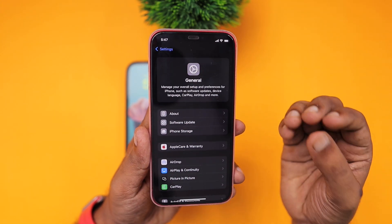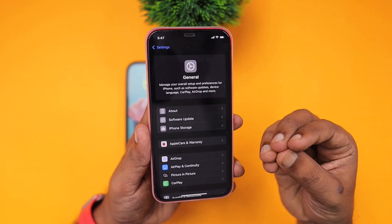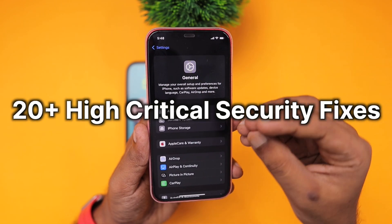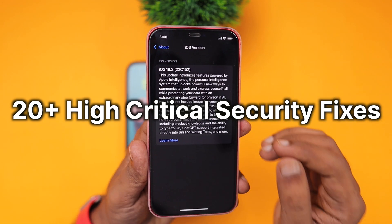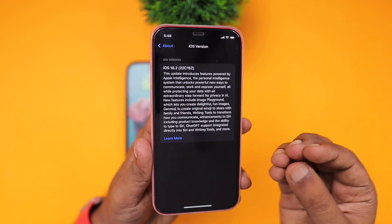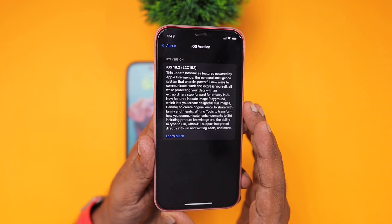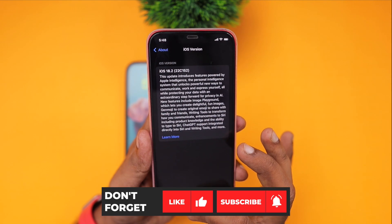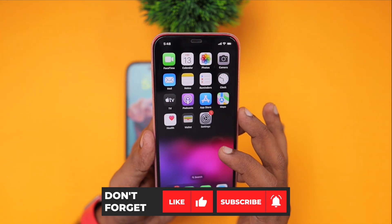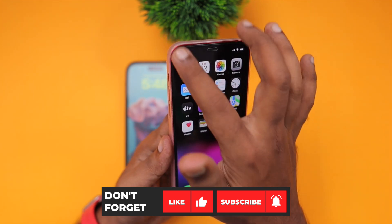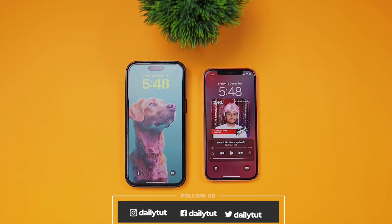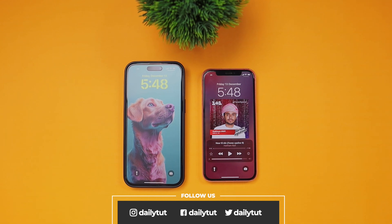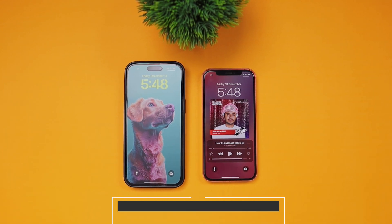Overall, iOS 18.2 brings this set of features and also includes 20-plus high critical security fixes as explained in our previous episode — I'll leave a link in the description. Even if you're not interested in these features, mainly for those bug fixes and security fixes, you may consider updating to iOS 18.2. If you're still on iOS 17 and thinking about updating, our recent episode linked in the description and first comment will help you make the final decision. I hope this video gave you a good idea about iOS 18.2 non-Apple intelligence features. Thank you so much for watching, don't forget to subscribe, and have a wonderful day.